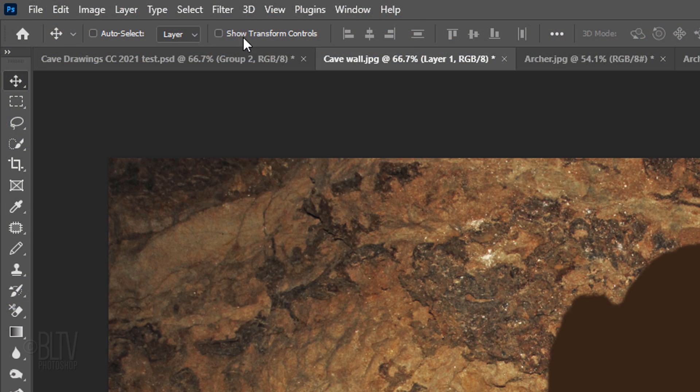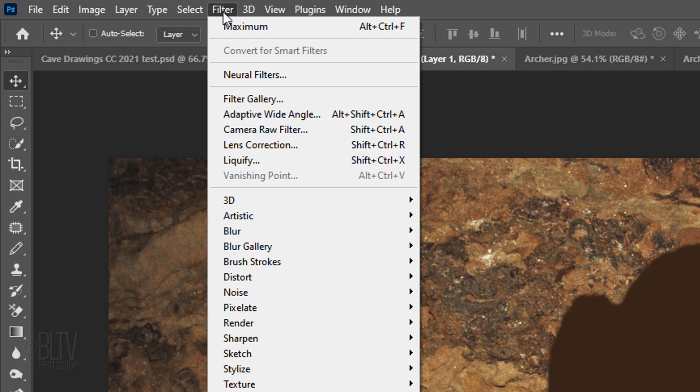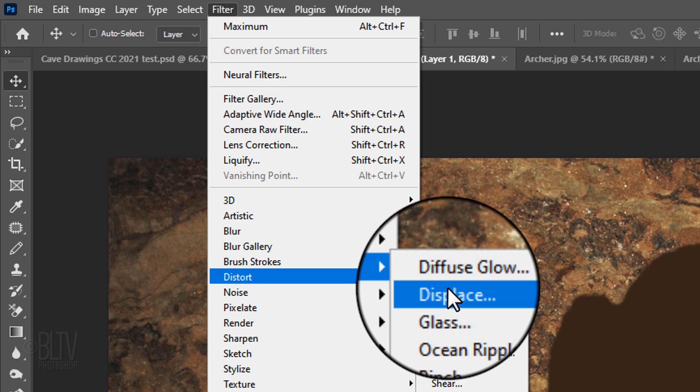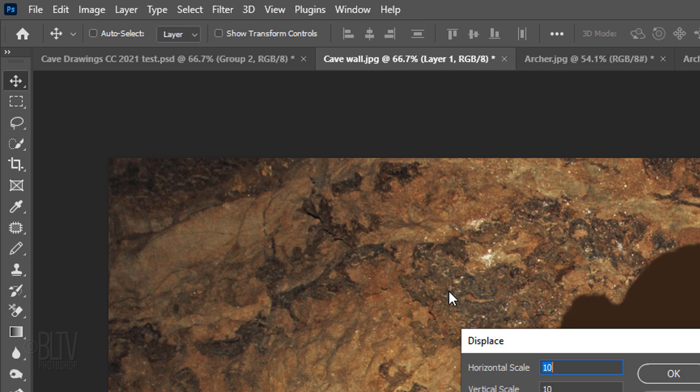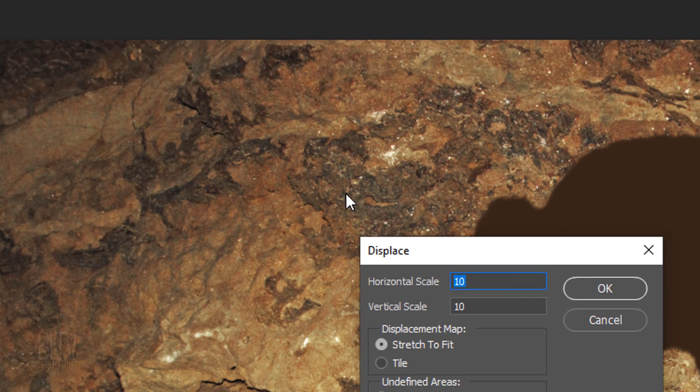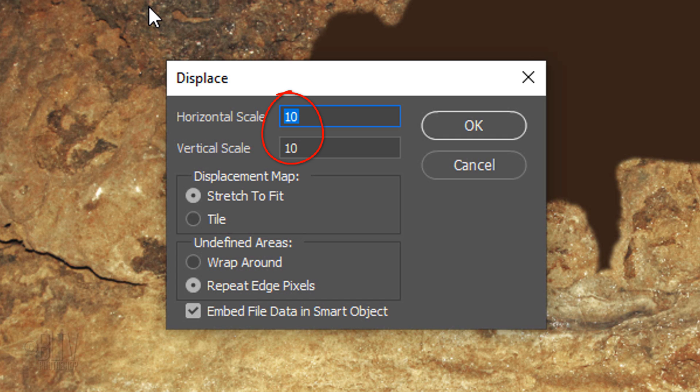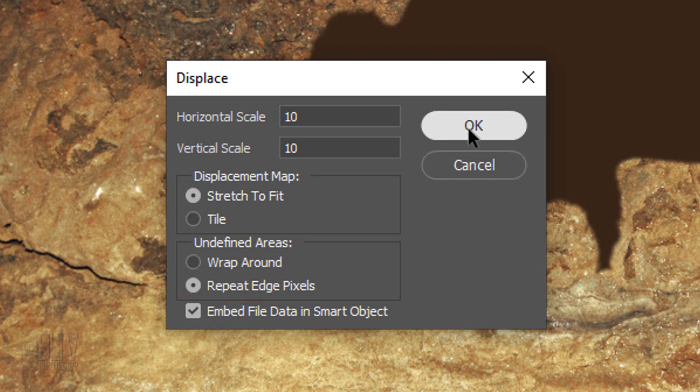Go to Filter, Distort, and Displace. Make the Horizontal and Vertical scales 10 each, stretch to fit, and repeat edge pixels.